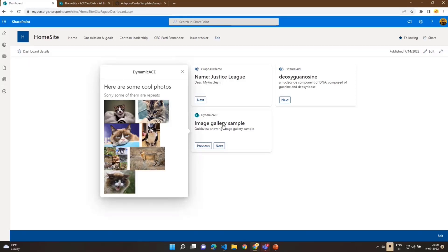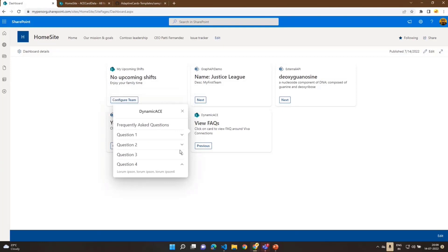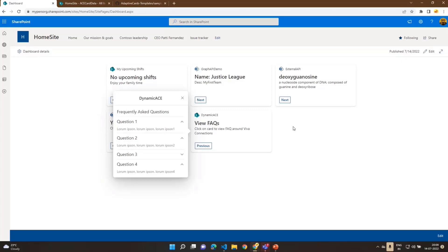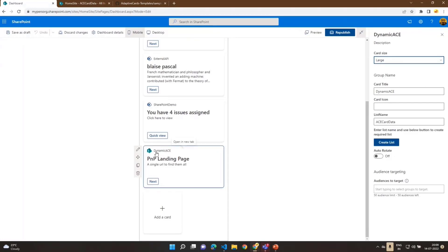Next is an image gallery sample, also from the Adaptive Card Designer samples, where we can display images within the adaptive card. So you can see that though there is a single card view, each card displayed can show a different quick view format — every quick view can have its own format. There's also a FAQ sample, which is available in the adaptive card samples to display FAQ questions and answers.